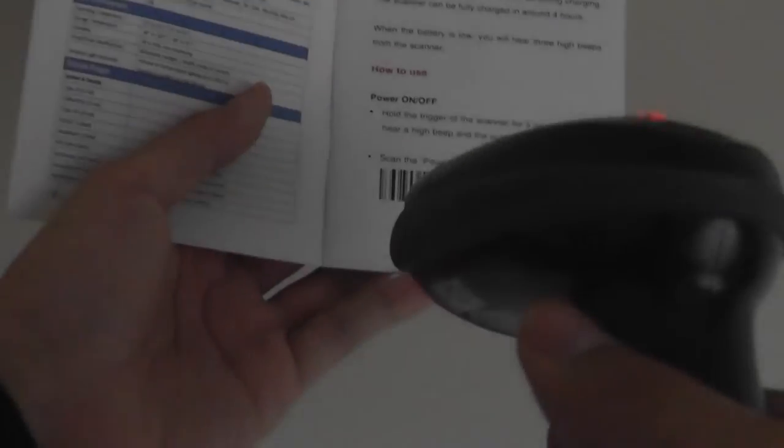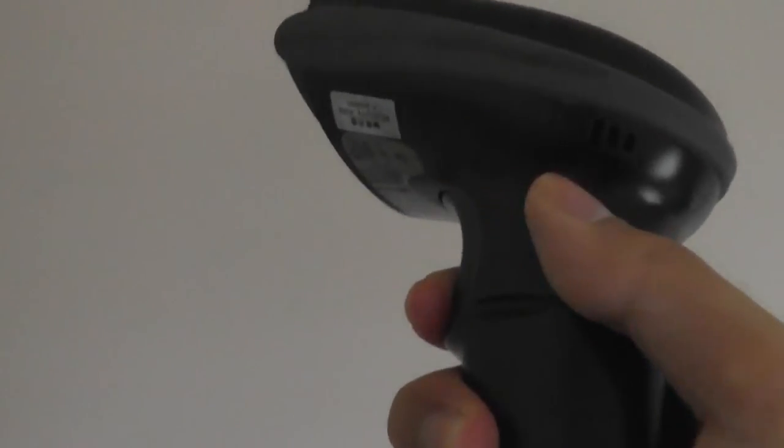As you can see there when we tapped on that it automatically powered itself off and if you want to turn it on again just tap on the trigger key for a few seconds longer and there is a beeping sensor on there that's going to indicate that the power is now on again.